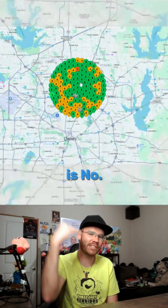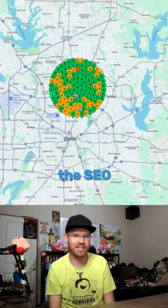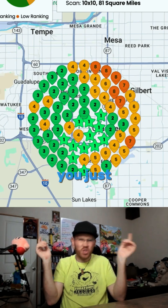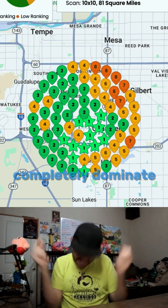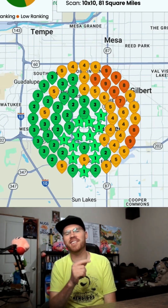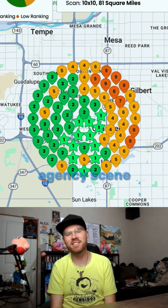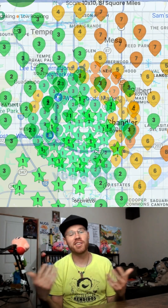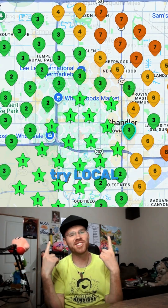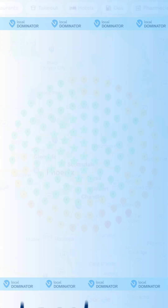This lets you change things so your company is number one in Google SEO. So if you want to completely dominate the marketing agency scene, you've got to try Local Dominator.